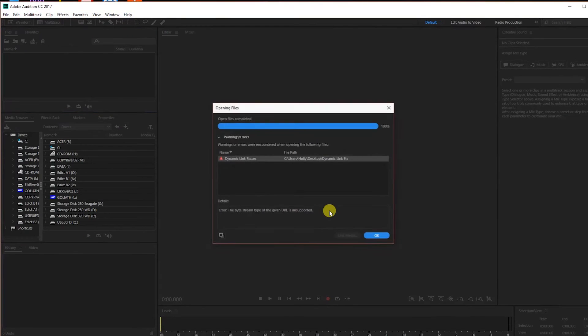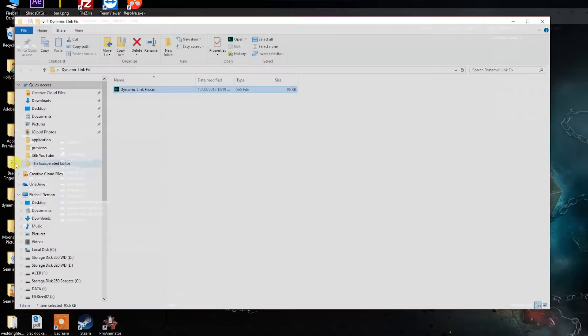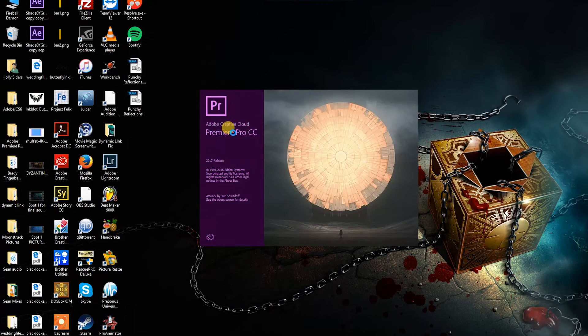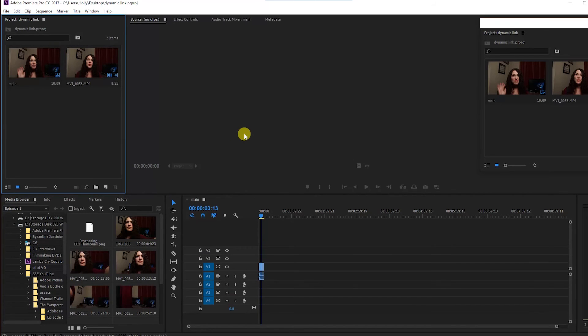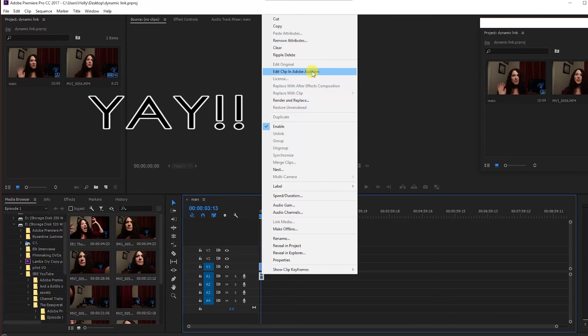Click OK and Audition will open. It may throw you an error here, but that's OK. Exit Audition and open Premiere Pro CC. Right-click on a piece of audio in your timeline and, like magic, there's your dynamic link option. That's all there is to it.